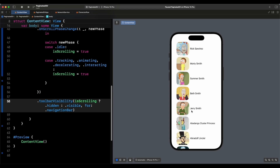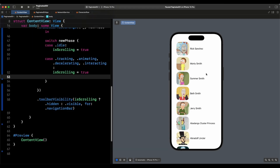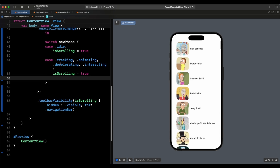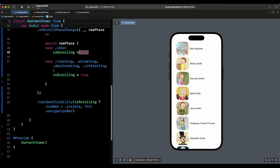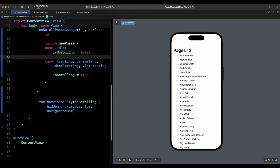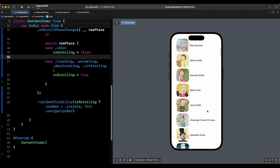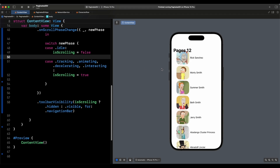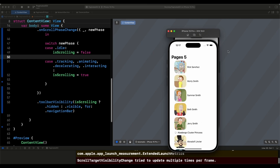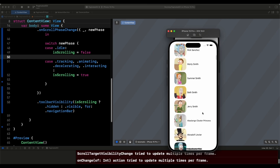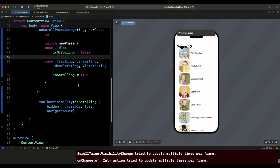Let's see it in action. We notice the boolean for idle was set to true — it should be false, since we start off not scrolling. Let's fix that, set it to false, and reload. When you start off you see the navigation bar, and when you start scrolling it disappears. We loaded 12 pages. When we scroll it disappears and when we stop scrolling it appears — though it looks a bit janky.